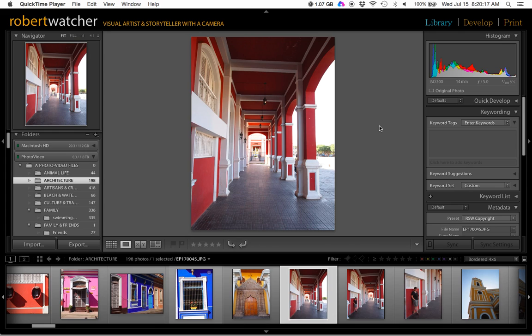My normal image processing workflow nowadays is to use Lightroom for probably 80-90% of what I'm doing. It's got great organizational abilities and the processing of one layer images is really great in it.